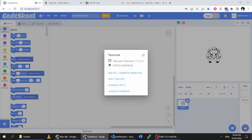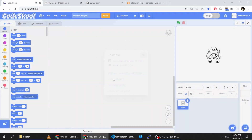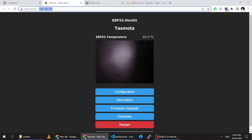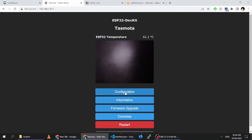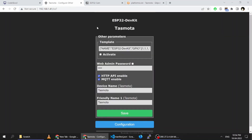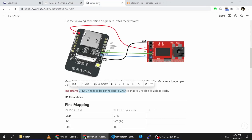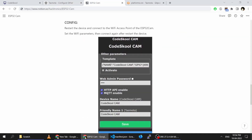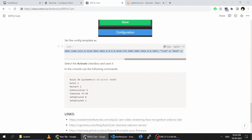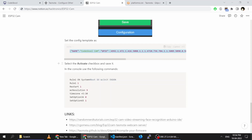This part is done, you can close this. Just note the IP address because we will require it later. Go into Configuration, then Configure Other, then use the AI Thinker ESP32 cam configuration.